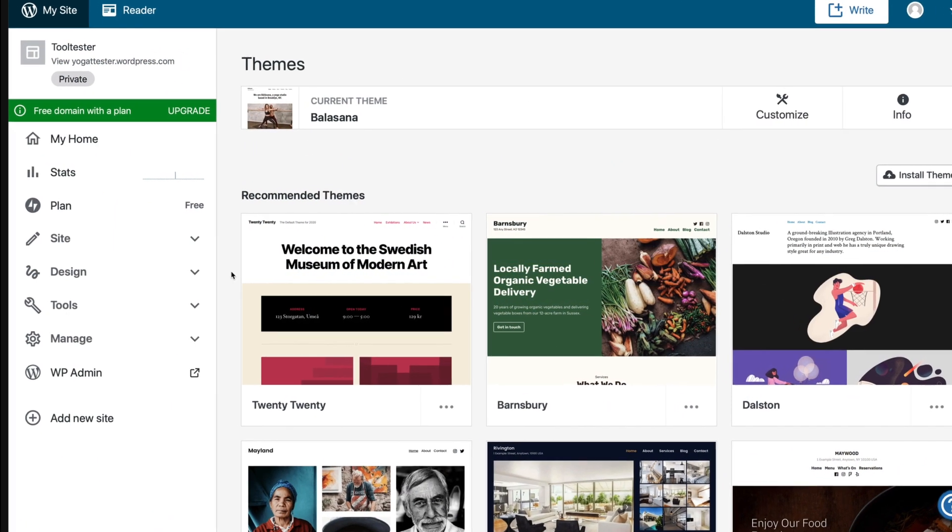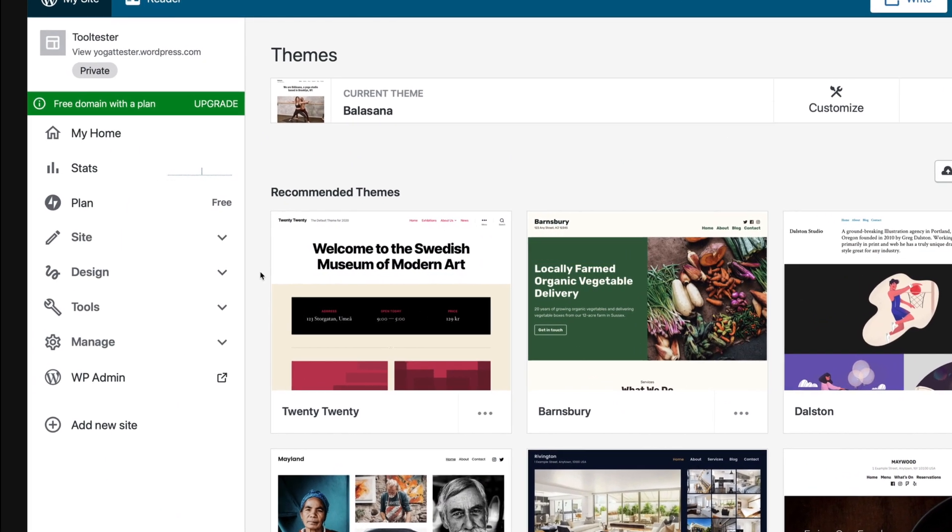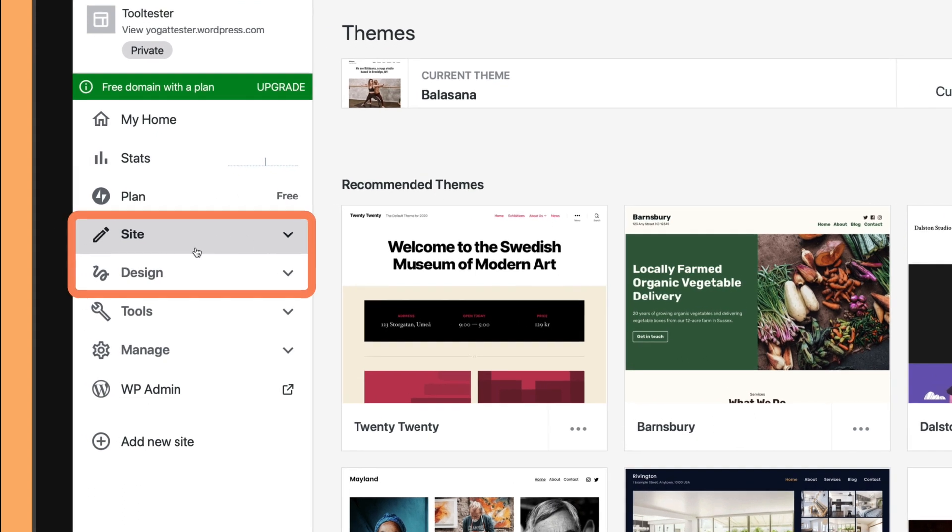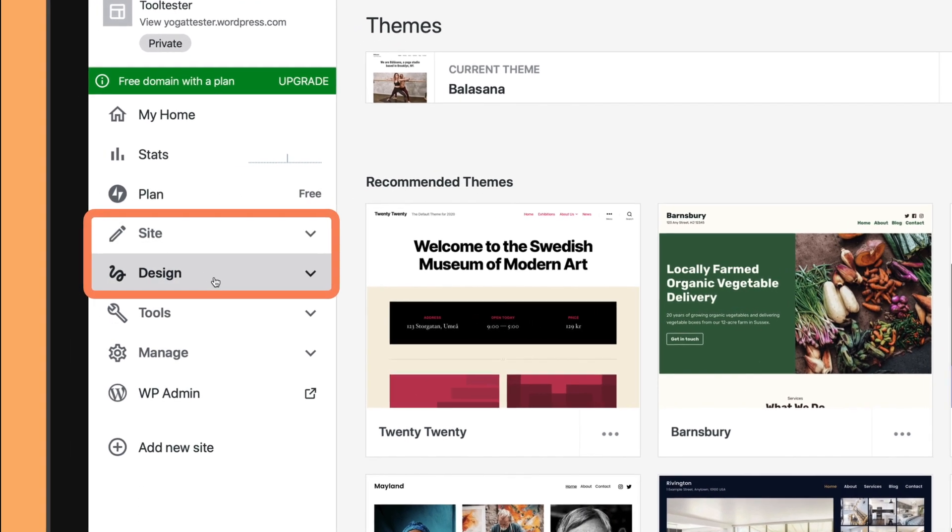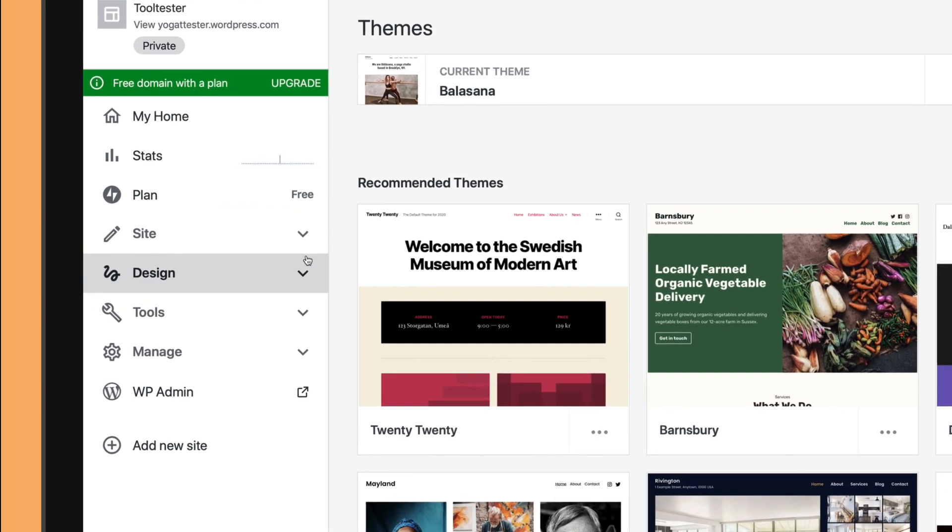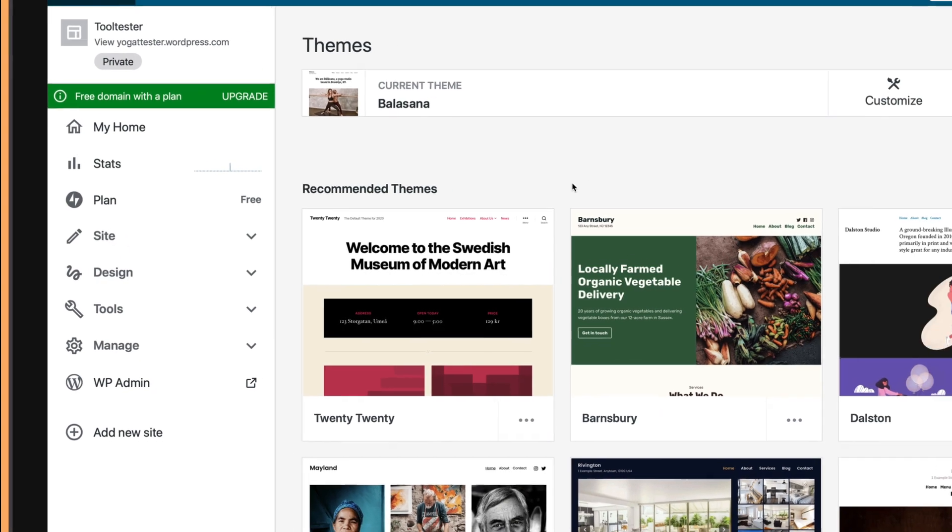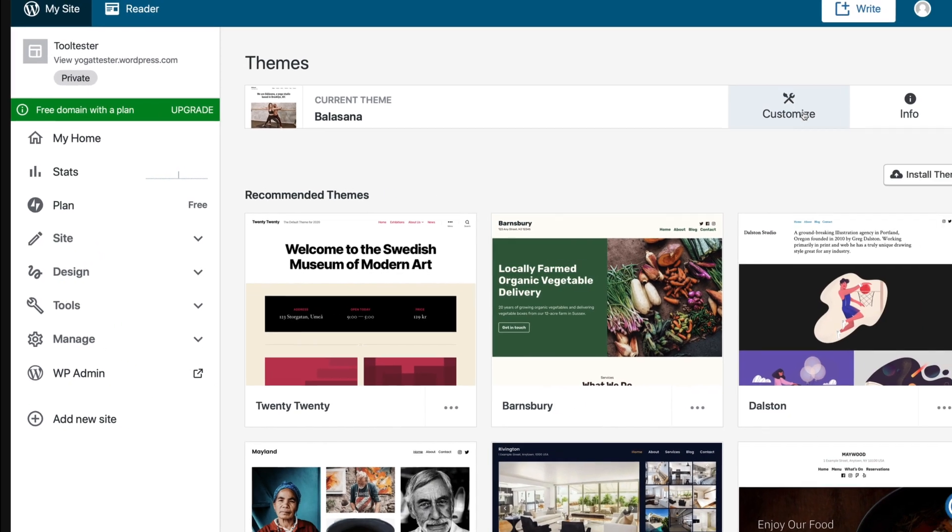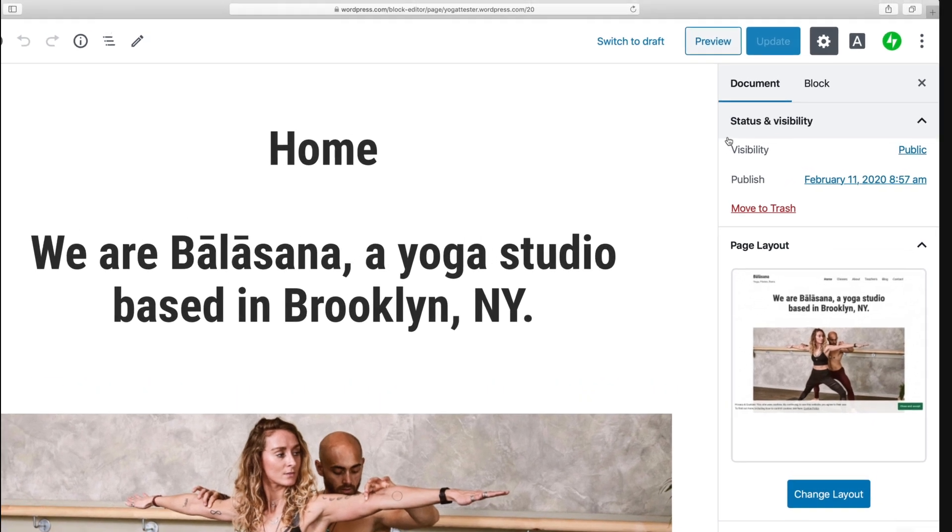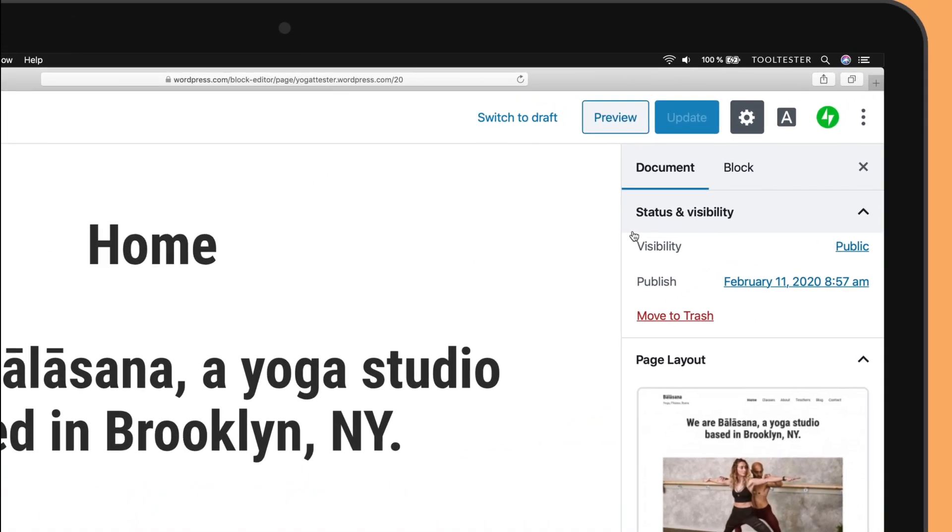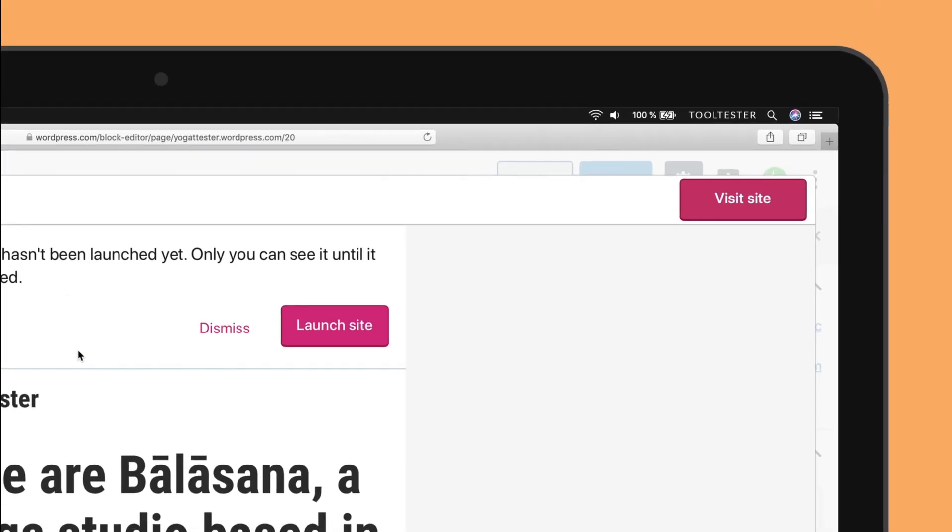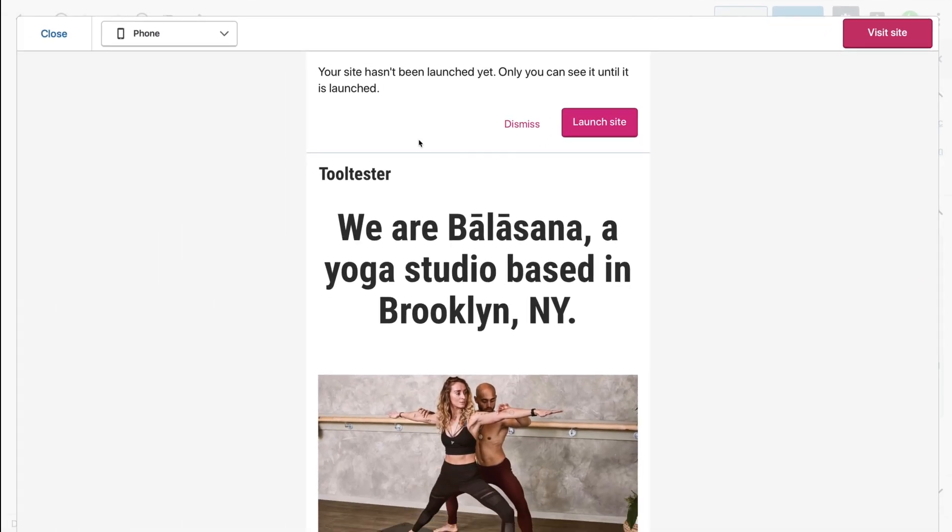Let's edit some content now. One important thing to know about WordPress is that it separates the content from the design. Therefore, it's also called a content management system. The backend feels very simplified as you don't immediately see how the website actually looks to visitors. To view the result, click on the preview button.